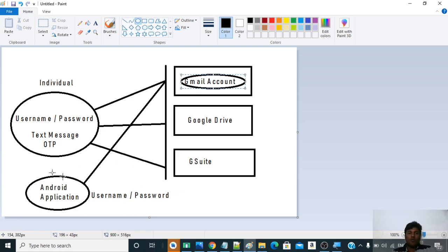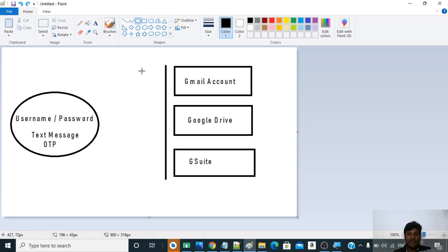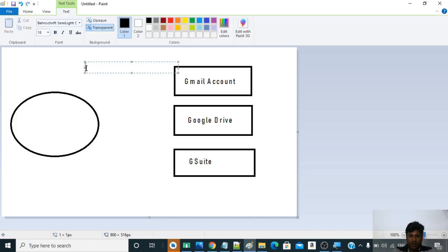To solve this problem entirely, they have made use of something called OAuth2 authentication.